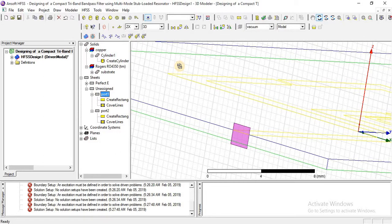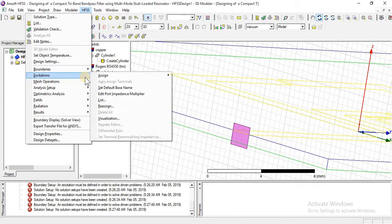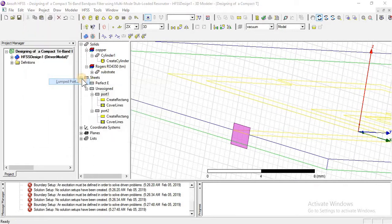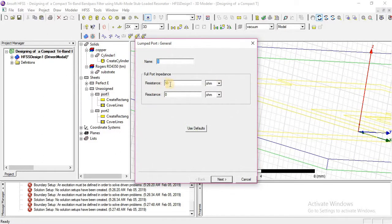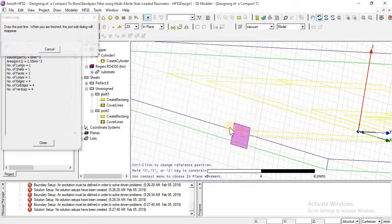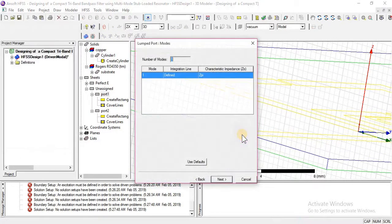Now I am going to assign lumped port to port 1 for HFSS and excitation. Assign lumped port. If here it shows 'defined', it means the lumped port is perfectly defined.